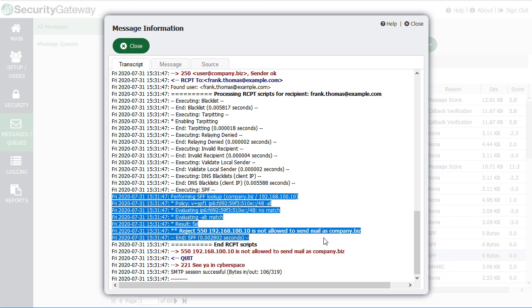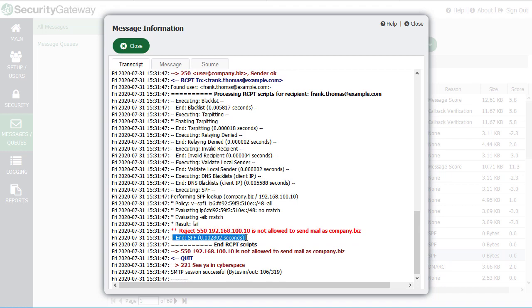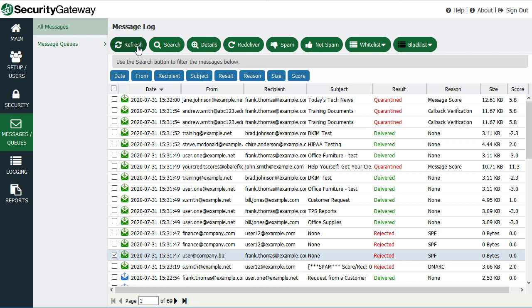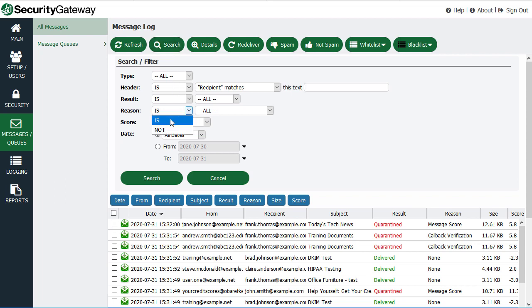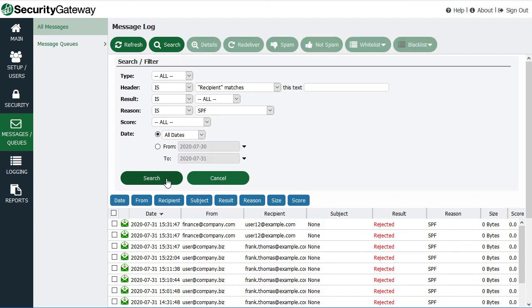In the message transcript, you can see that Security Gateway performed an SPF record lookup on the domain, found the domain's SPF policy, determined it was not a match, and the result was an SPF failure — so the message was rejected and SPF processing terminated. To find all messages rejected due to SPF, click the search button, then under the Reason section select 'is' and choose SPF from the drop-down menu and click Search. This lists all messages that failed SPF, including both rejected and quarantined messages.